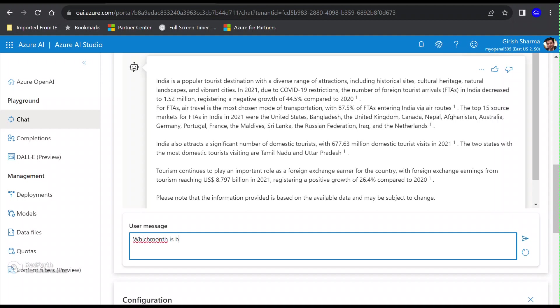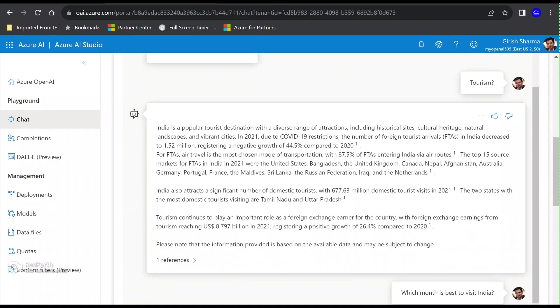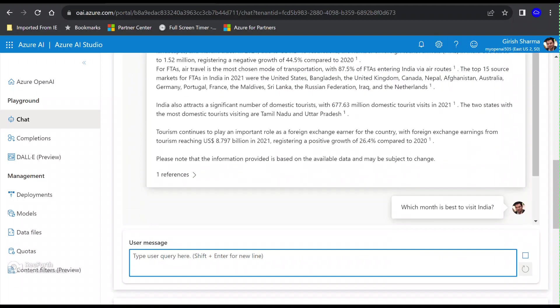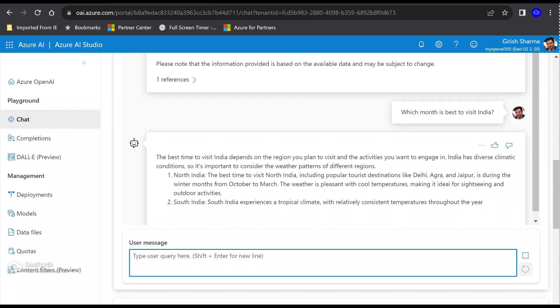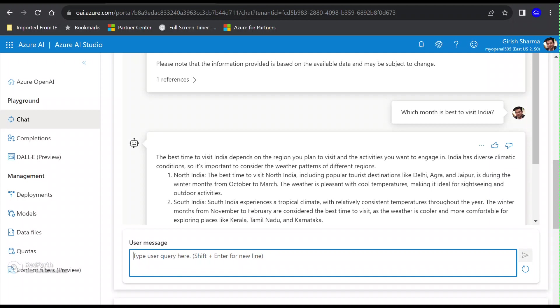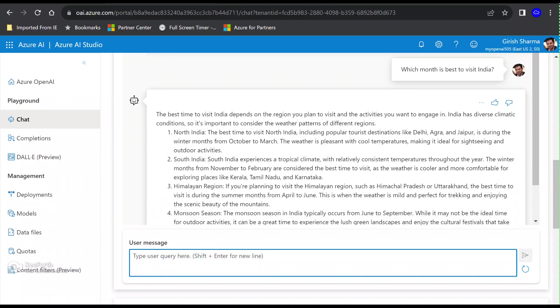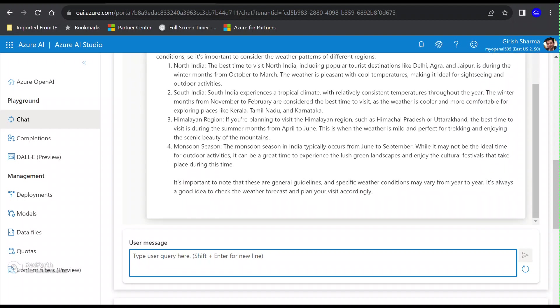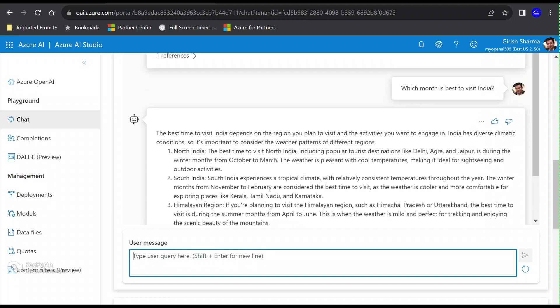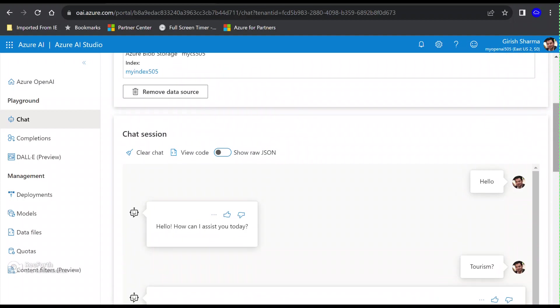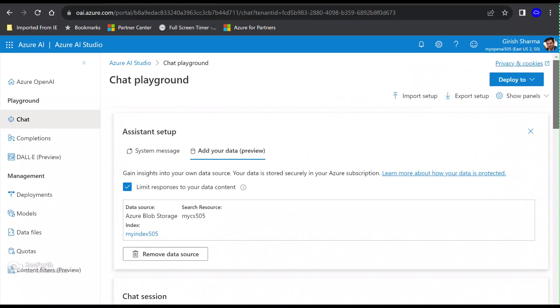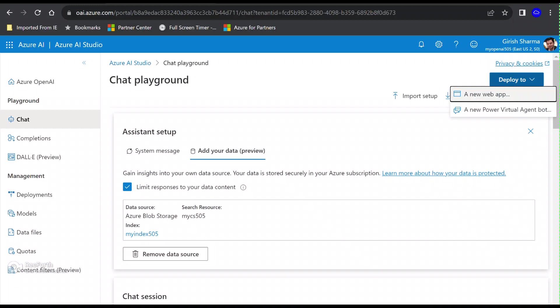Let's see what's the response. Yeah, it is providing me information. Now let me go a step further. I'm going to type which month is best to visit India. Let's see if it can give me some response based on the data that we have uploaded. Okay, so the best time to visit India depends upon the region, which makes sense. For North India, it is saying October to March, and for Southern India, it is saying November to February. It's gathering all that information from the data that we have uploaded.